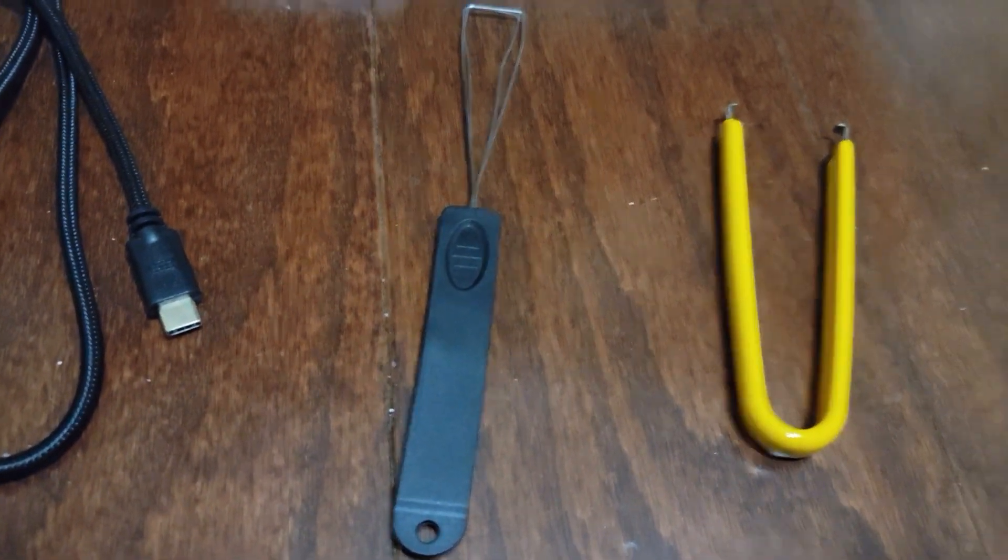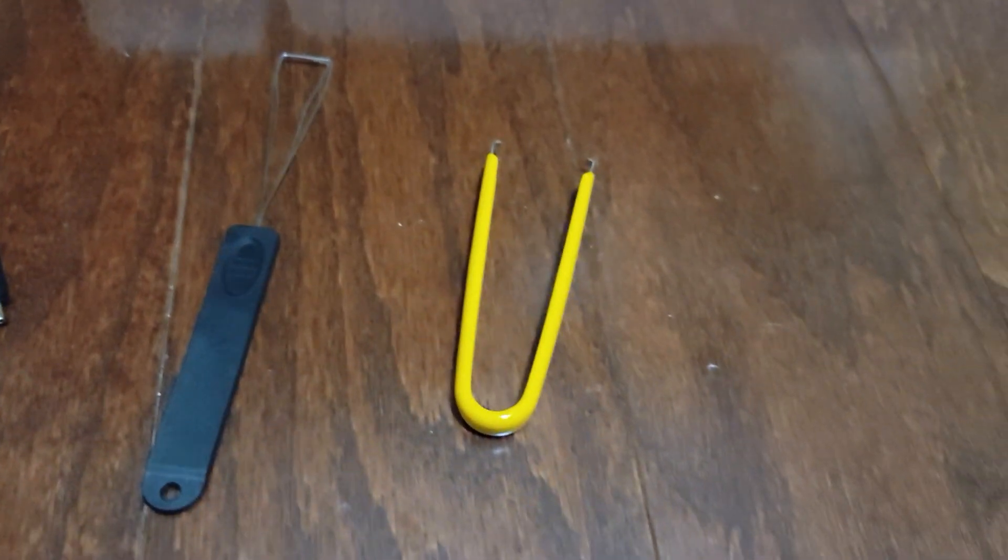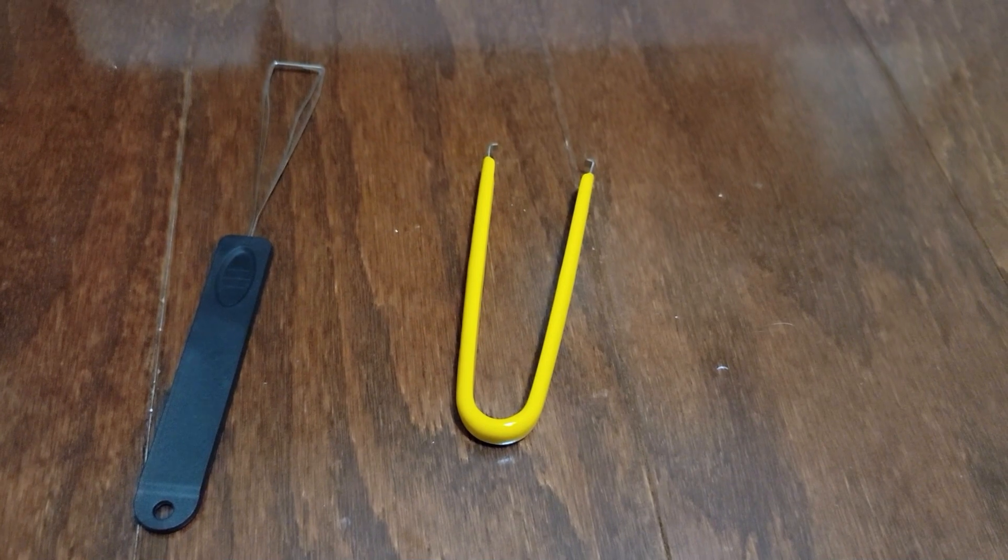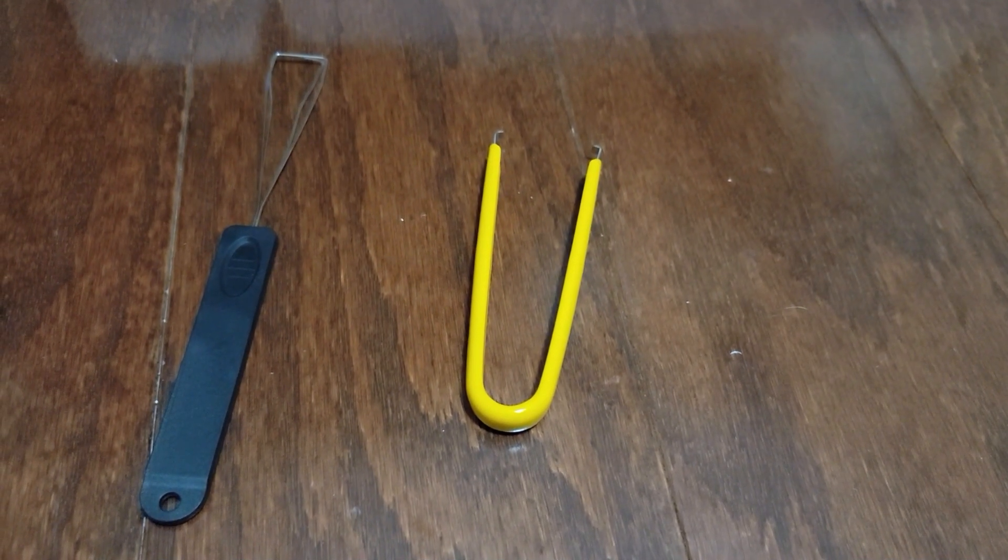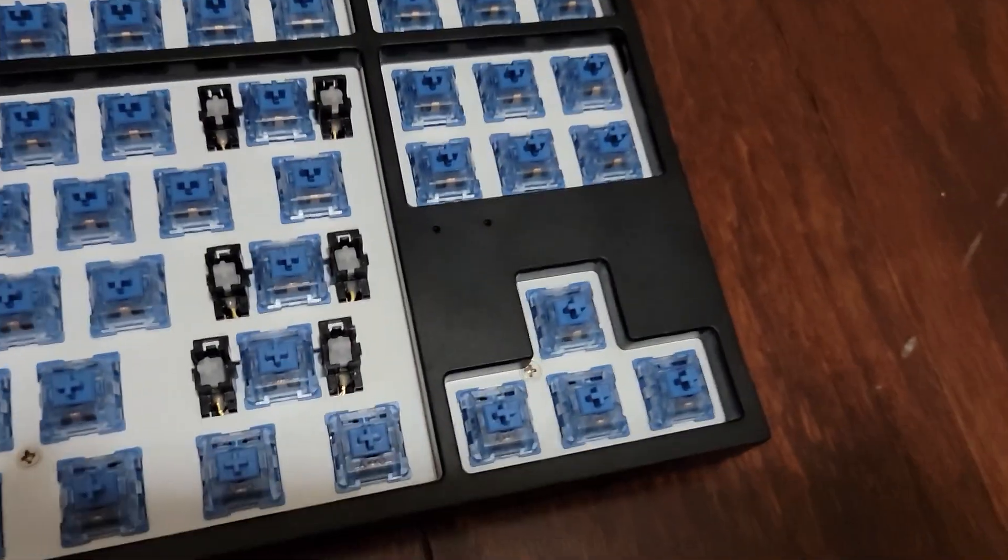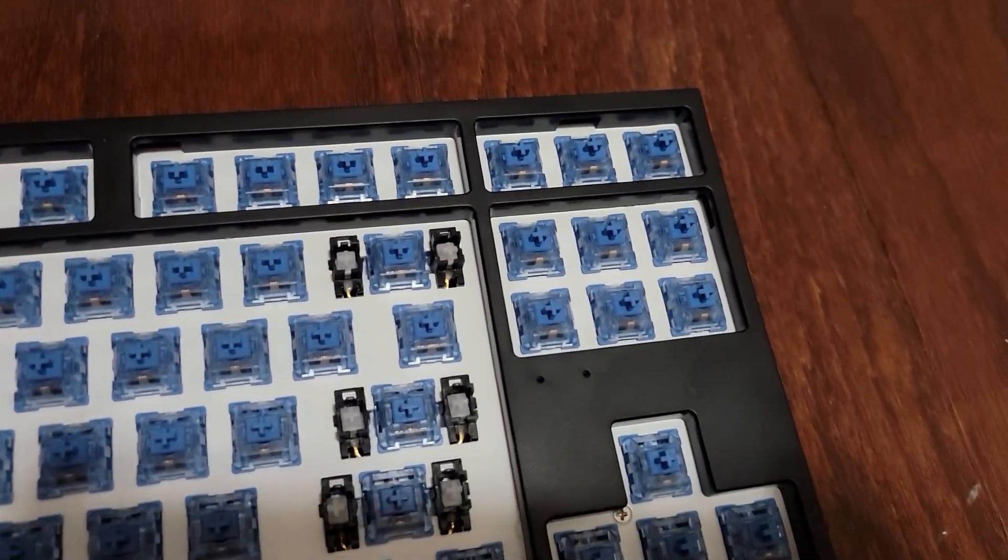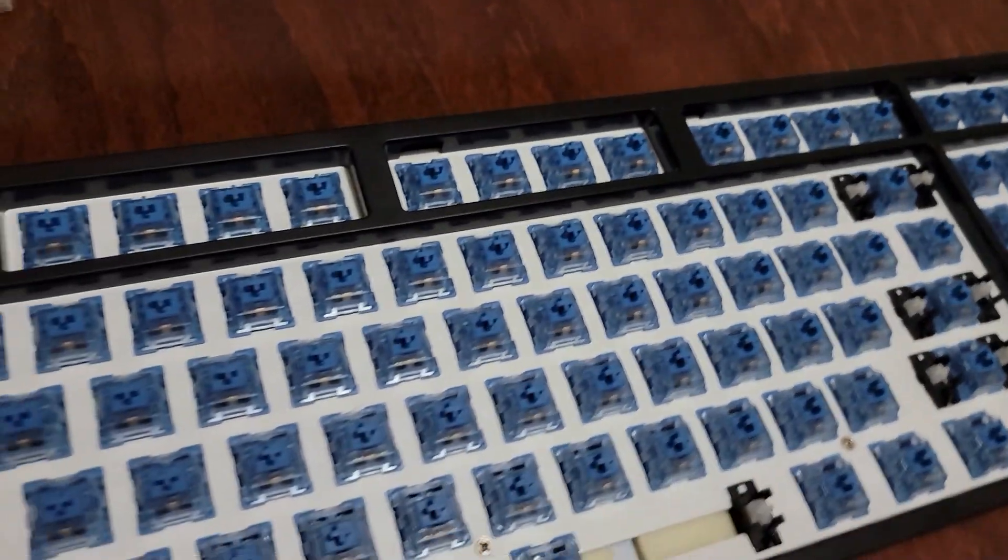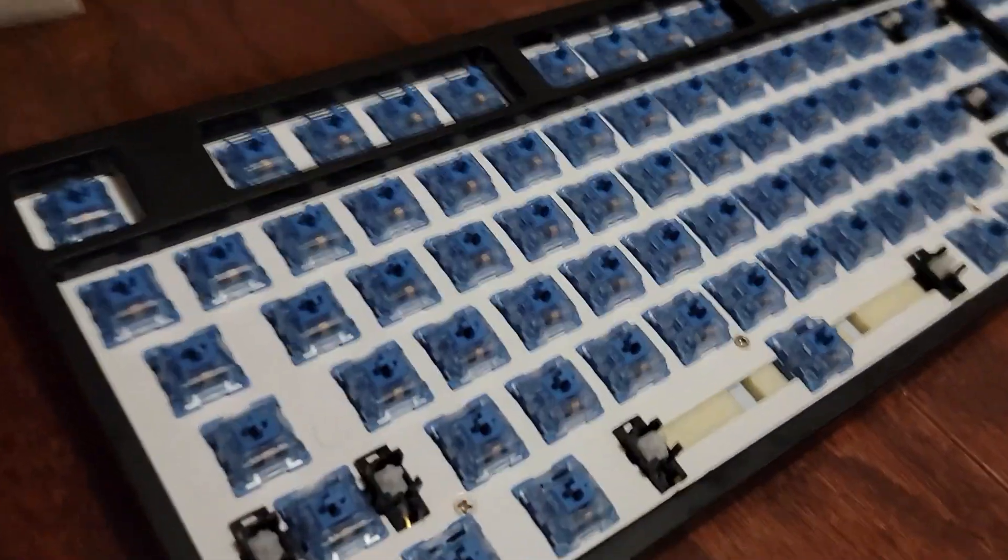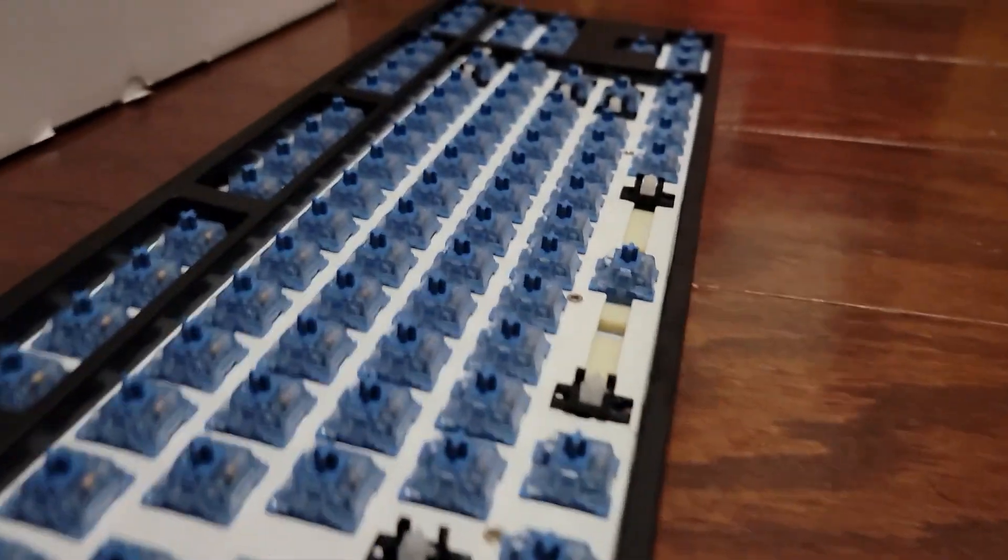This also comes with a switch puller and a keycap puller as well, which is very nice to see considering the switch puller that it comes with is very good and you shouldn't need anything other than that one.